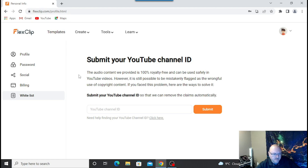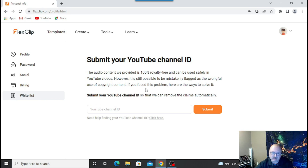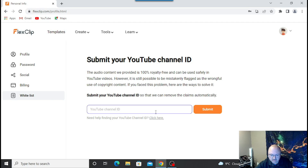If you go up here, you can see there's a whitelist — it says submit your YouTube channel ID. The audio content they provide is 100% royalty free and can be used safely in YouTube videos. However, it's still possible to be mistakenly flagged for wrongful use of copyright content. That's why I'm not using it in this video, but you can try it out for yourself.